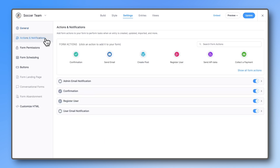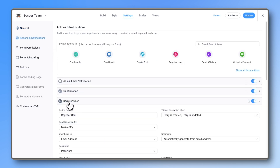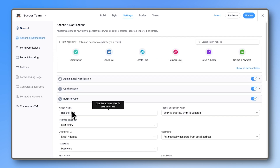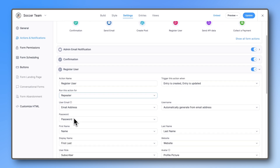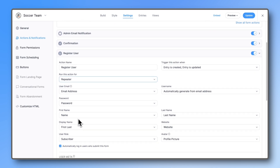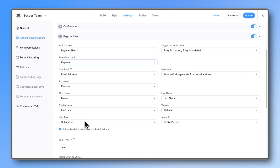Now head over to Settings and go to Form Actions. Open the user registration action and change the setting from Main Entry to Repeater. Make sure all fields are mapped correctly to your form's input fields.